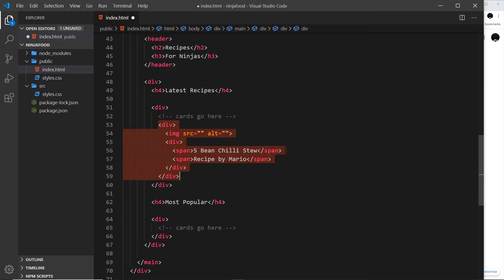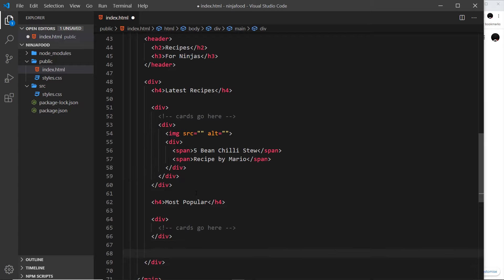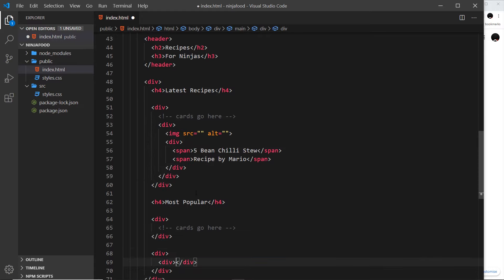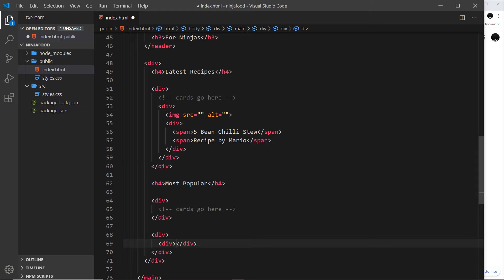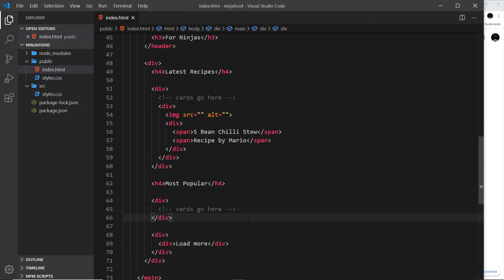We just need one more thing at the bottom — a 'load more' button. This will have a div to surround it and a div inside, so we can apply styles to a parent and also the button itself. This could be a button element or an anchor tag — I've mixed it up a little to show various ways to work. It just says 'load more'.